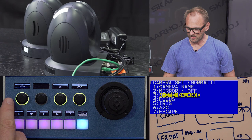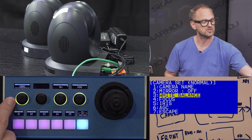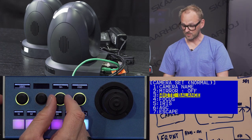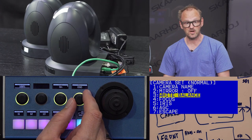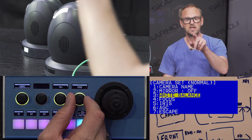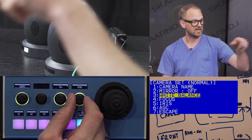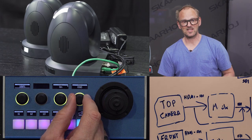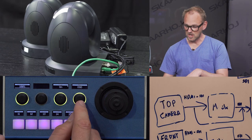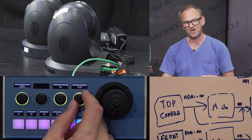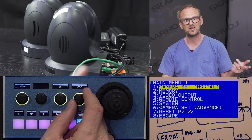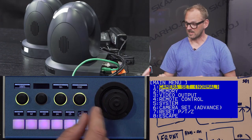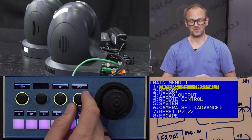Moving on, you can also set pan/tilt/zoom speed and turn the camera power on or off, or bring up the on-screen menu. I accidentally left it on and dropped my remote, but luckily I can turn the knob to turn off the on-screen display, or go the other way to turn it on and then navigate with the joystick.